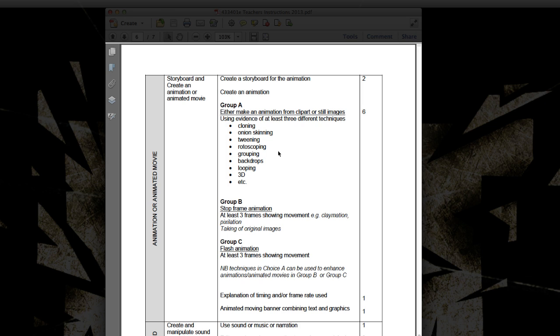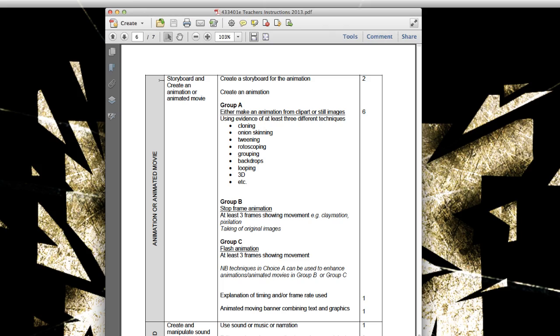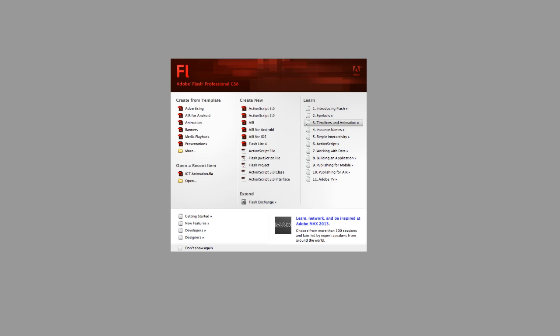So when I show you cloning, I'll look at it on the mark scheme and see how we get the marks for it. So I'm just going to minimize that down. And what we're going to have a look at now, if I just open Flash CS6, what we're going to be doing is having a look at the basic introduction of the interface and how some of the basic features work.